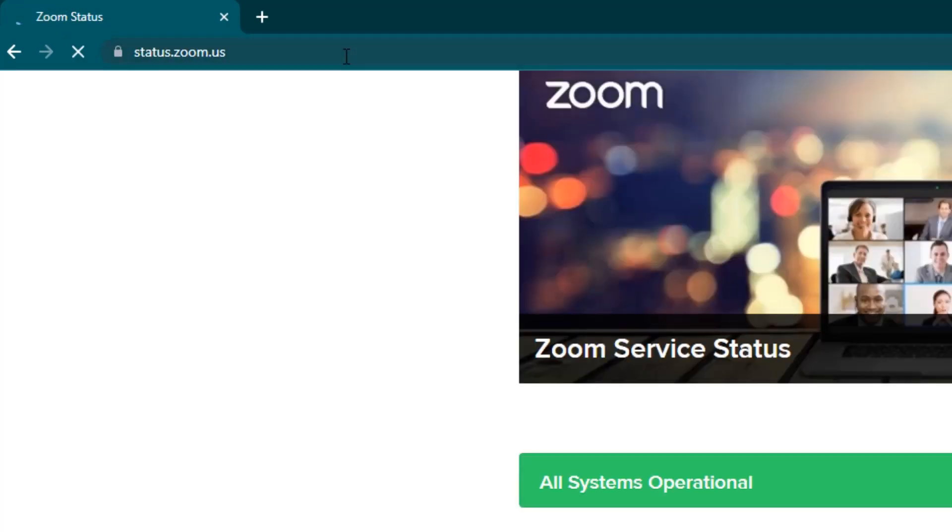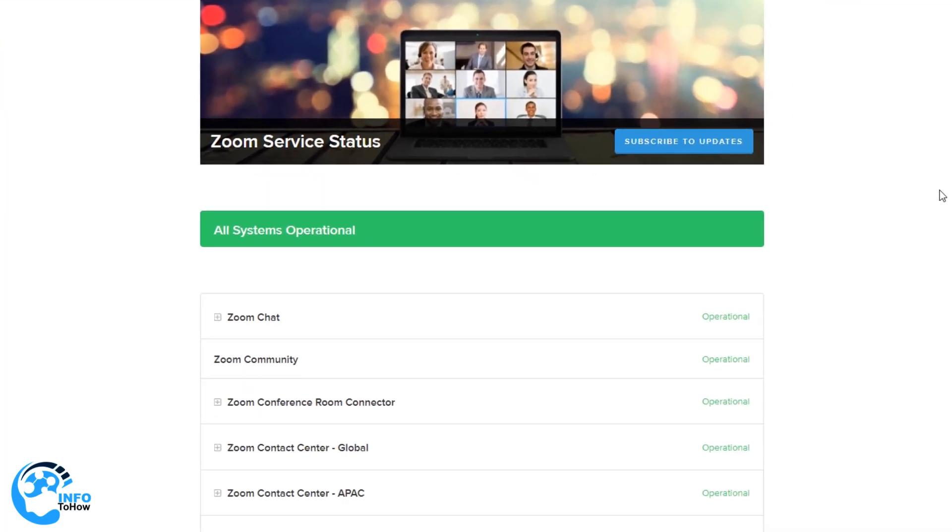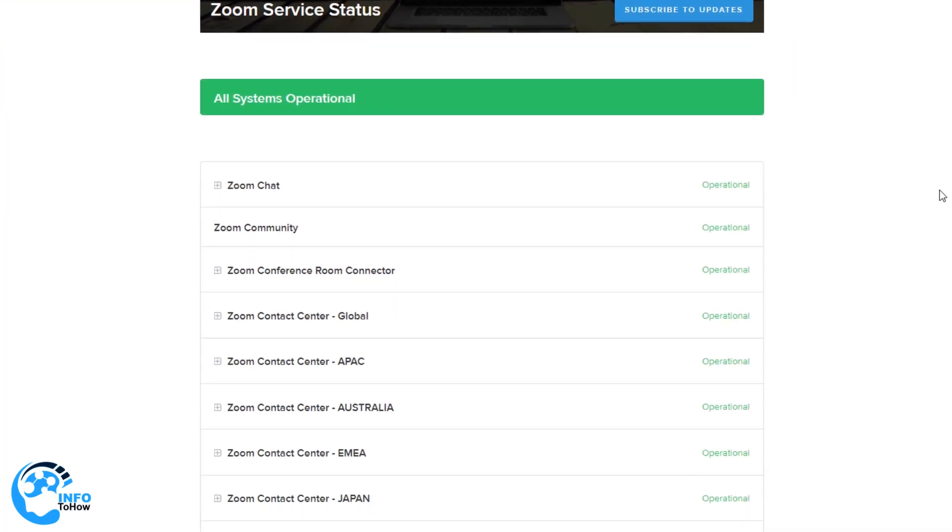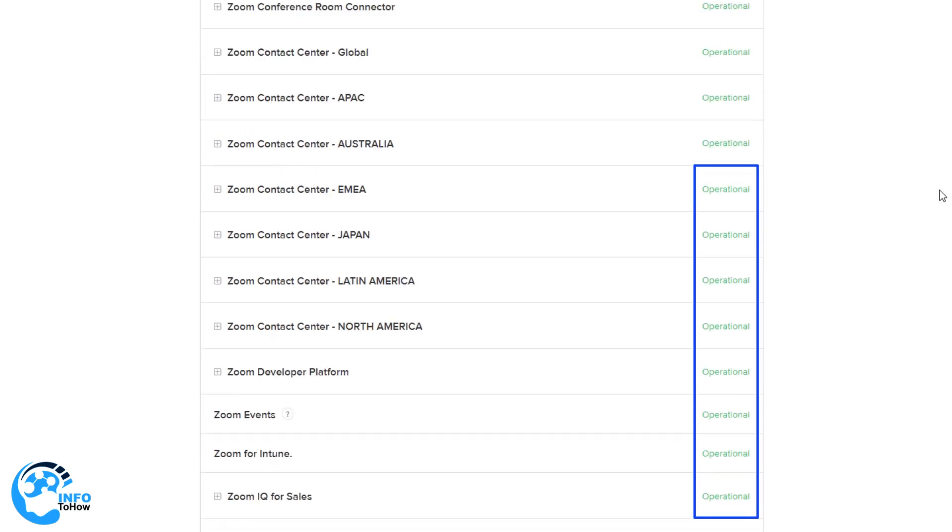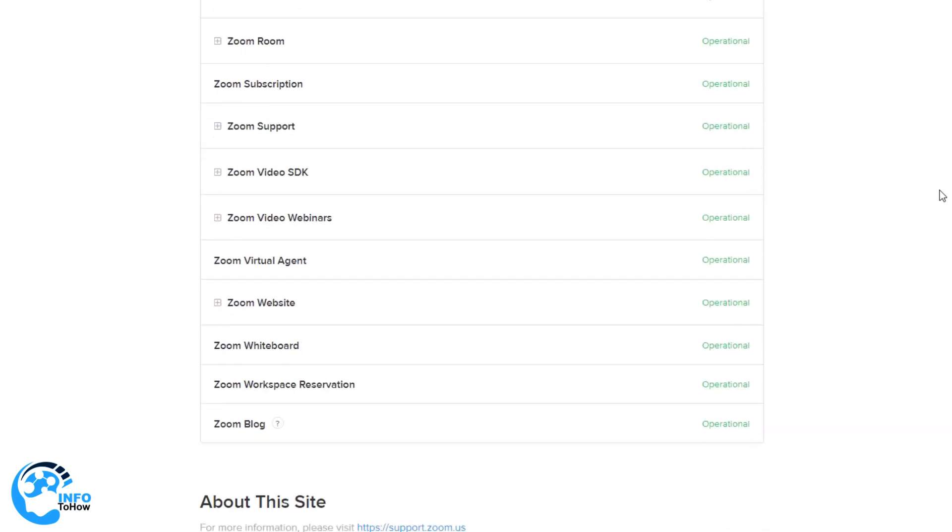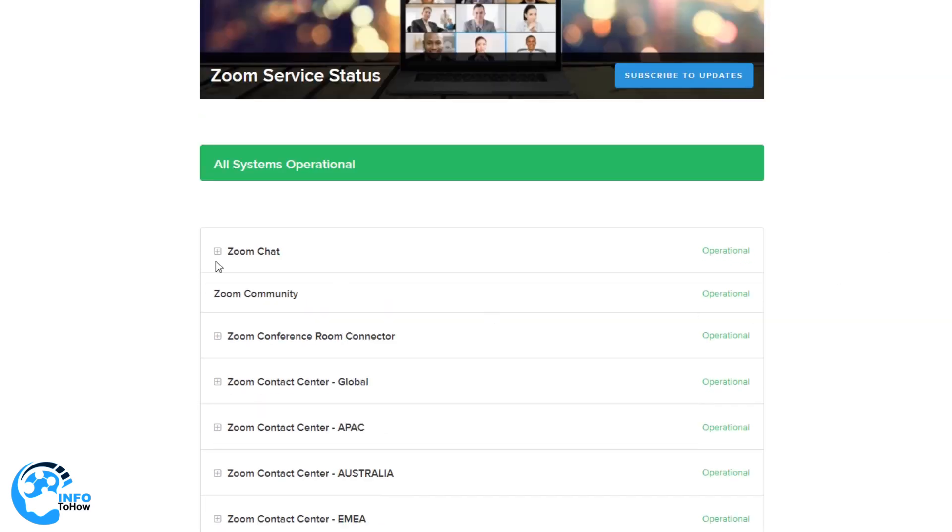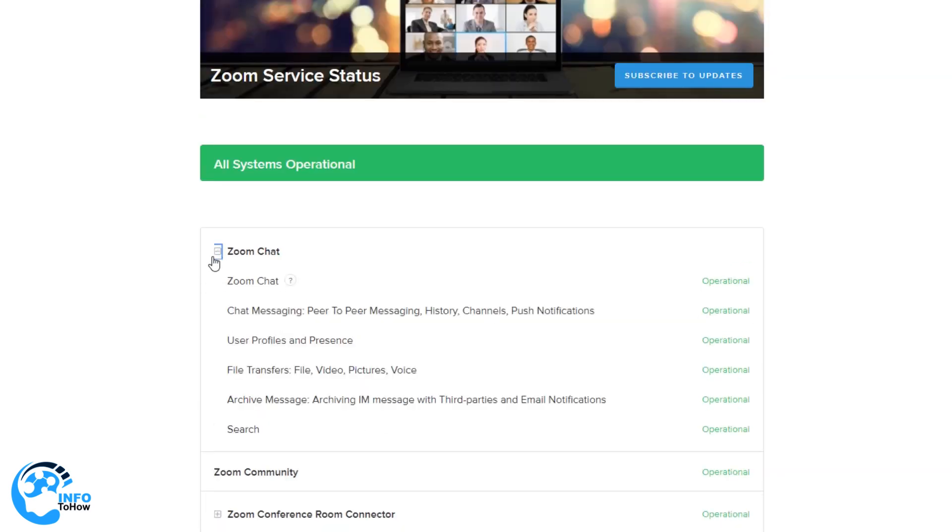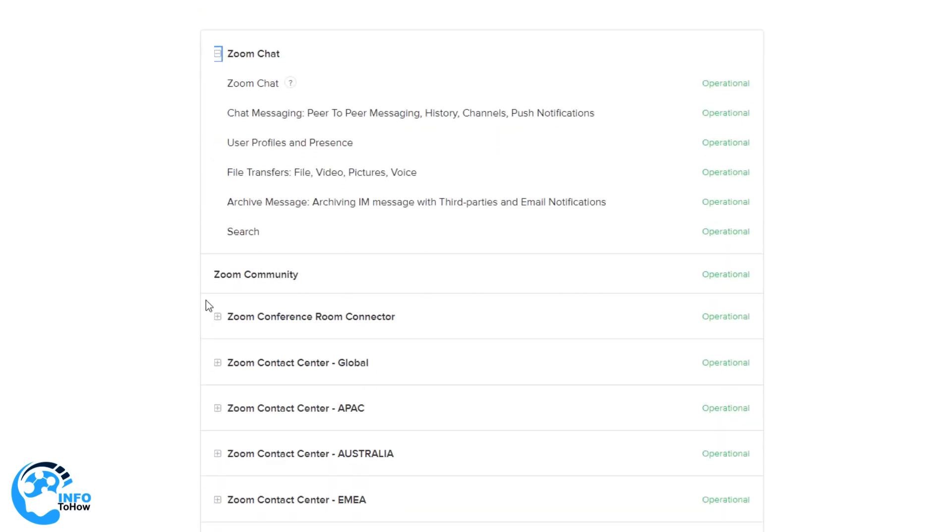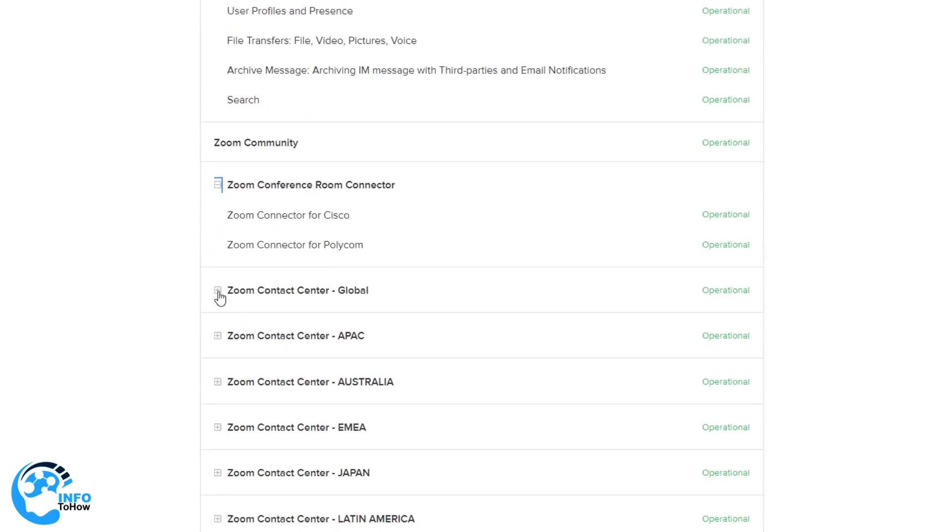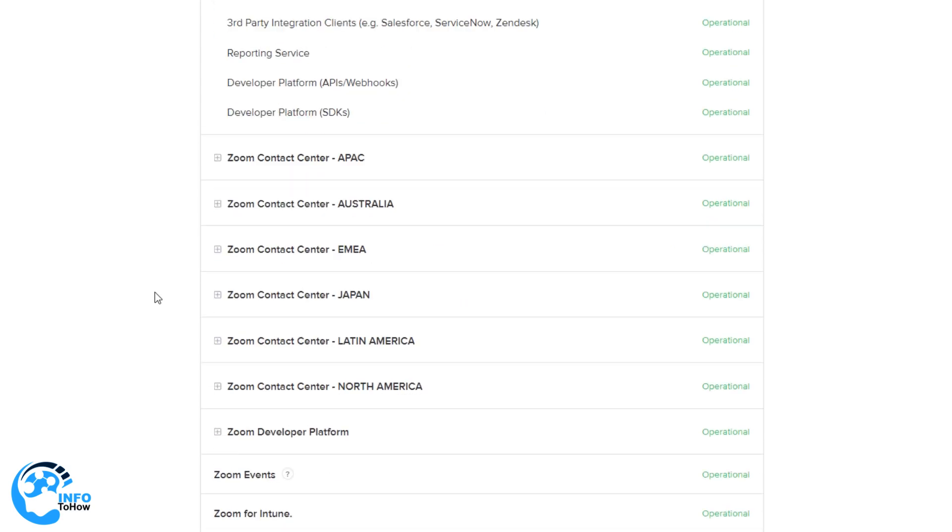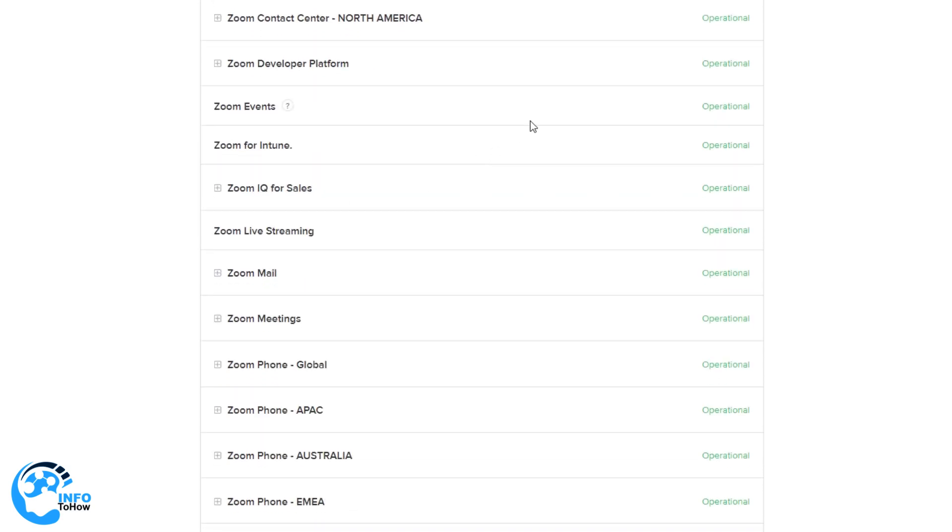Scroll through all the services to check their status mentioned next to it. The green button saying operational means the service is functional and accessible. You can also click each button to get detailed info on the status of each service. If any service isn't operational, the Zoom error 10004 is because of the inaccessibility of that service. If the Zoom app is undergoing maintenance, wait until it is complete. After that, Zoom error 10004 will automatically get fixed.